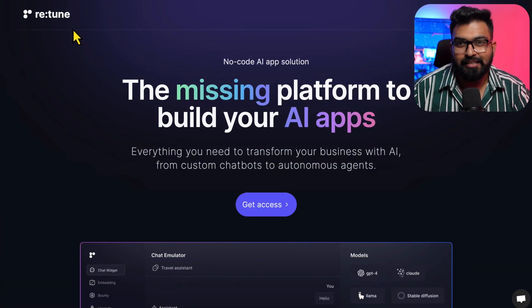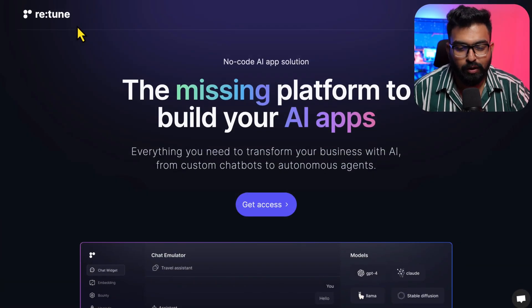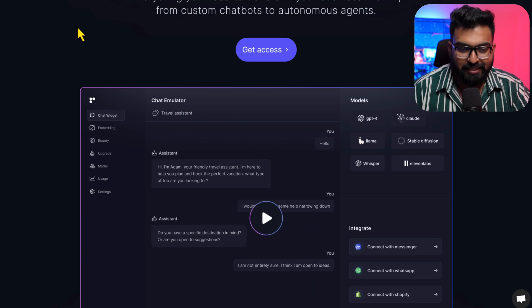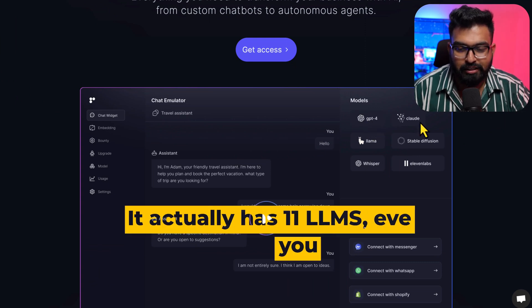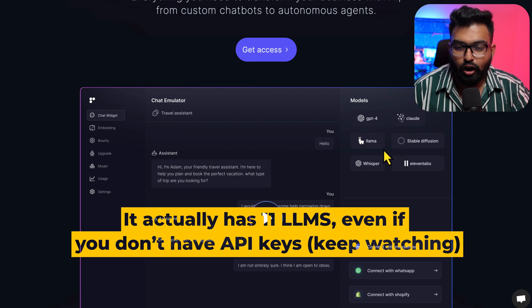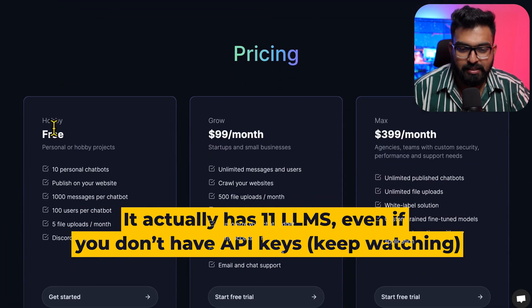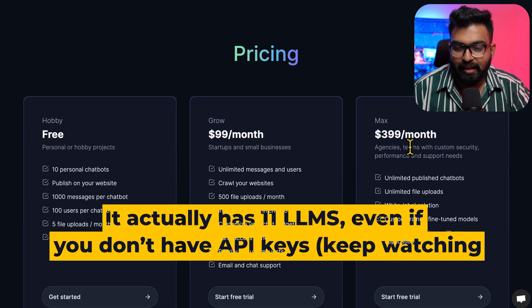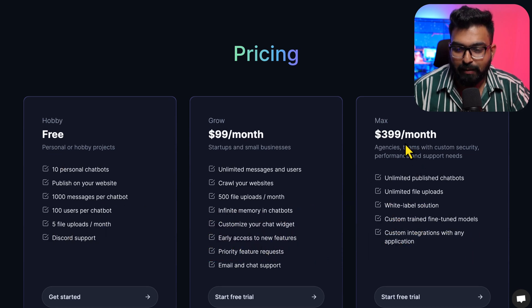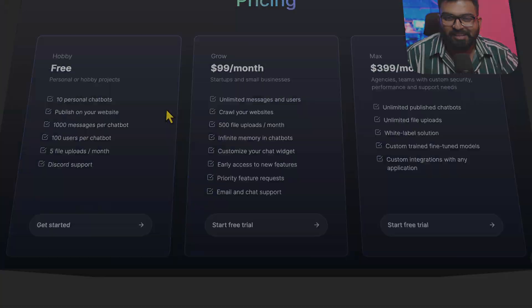The tool that we are talking about is Retune. Why do I believe it will be better than both of those combined? Right now it has GPT-4, GPT-3.5, Claude, and all of these models are coming soon. If you look at the pricing, you get 10 personal chatbots on the free plan and their unlimited plan is $399 a month, but I said $50 a month.